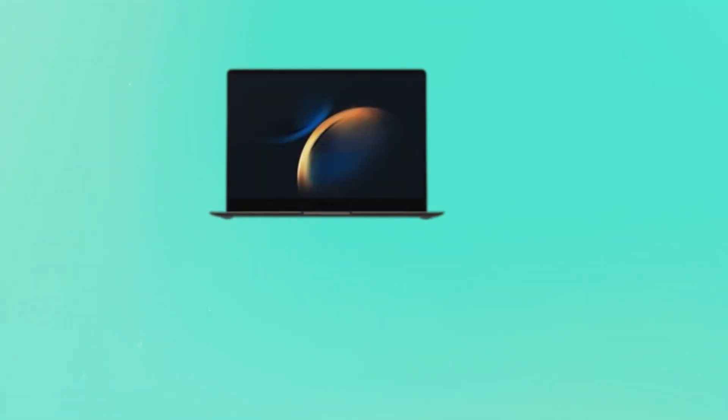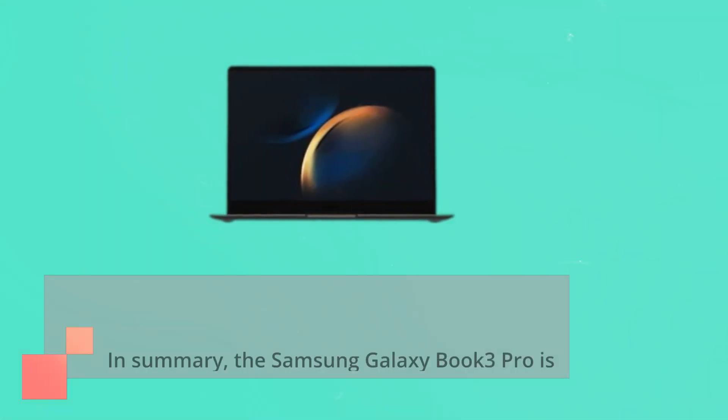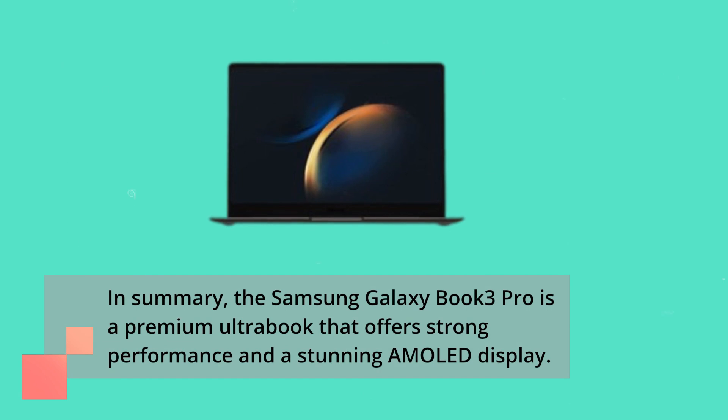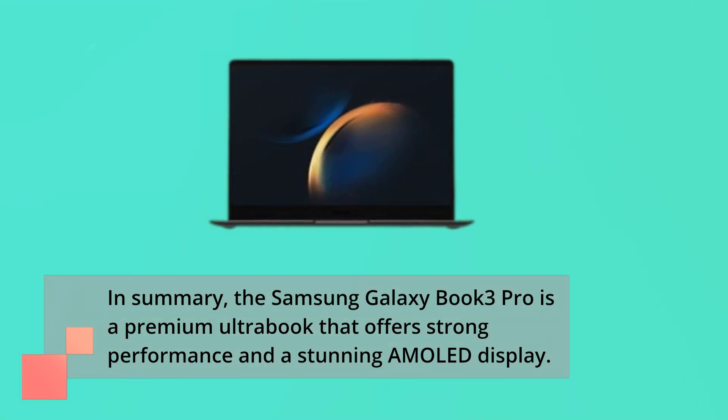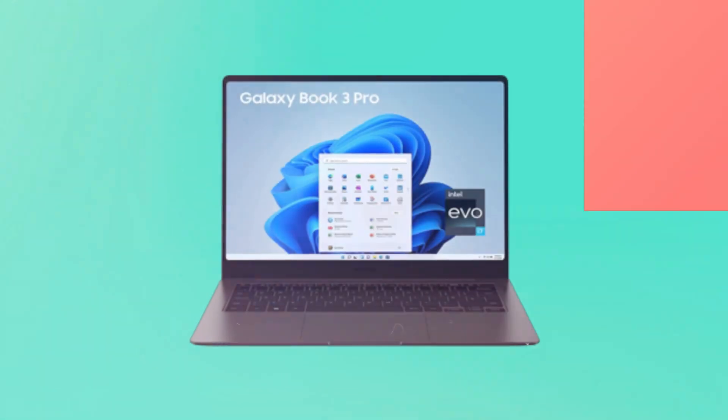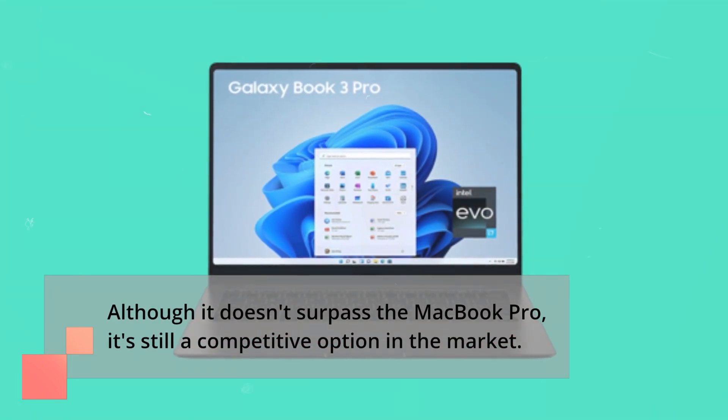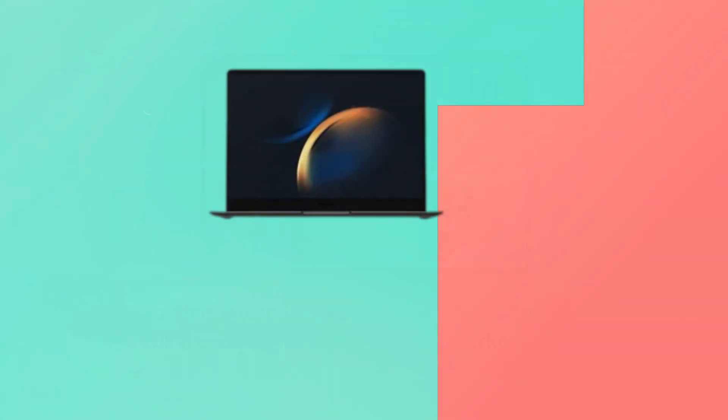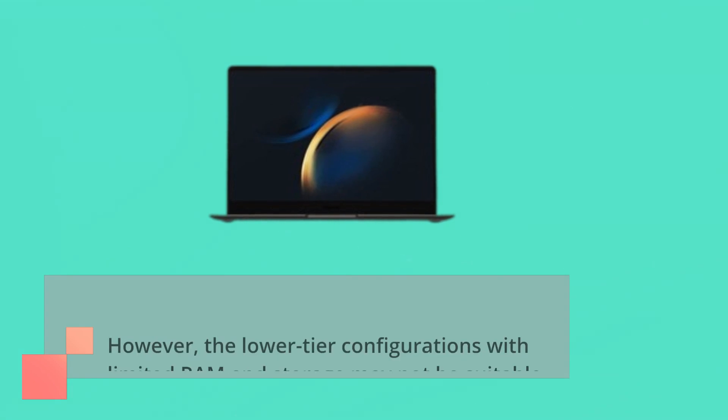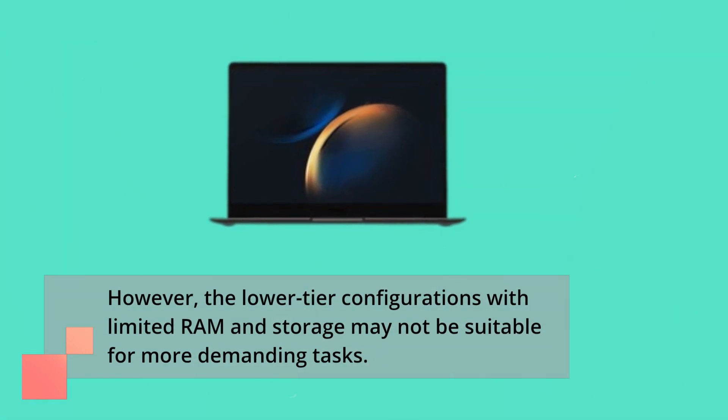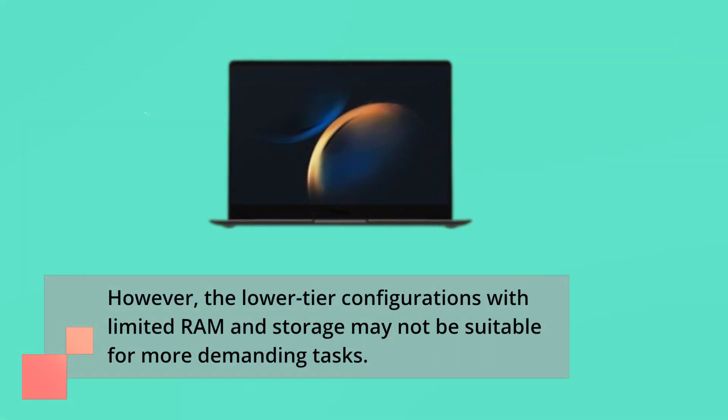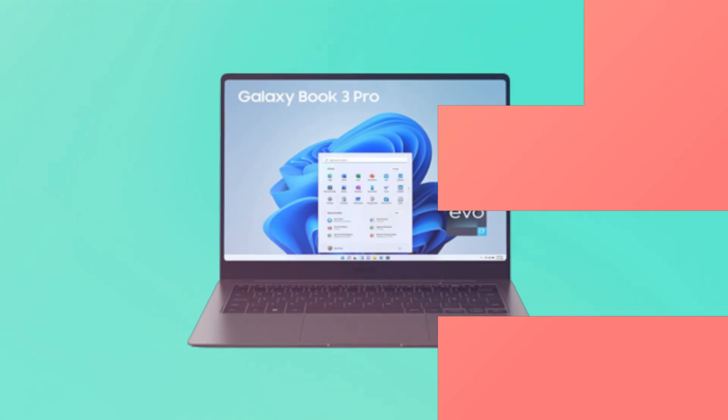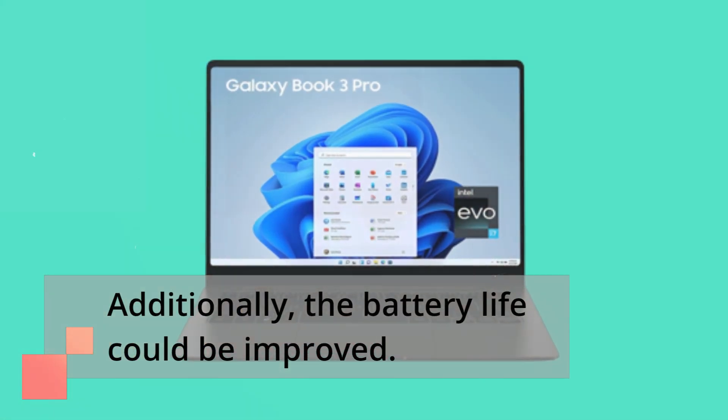In summary, the Samsung Galaxy Book 3 Pro is a premium ultrabook that offers strong performance and a stunning AMOLED display. Although it doesn't surpass the MacBook Pro, it's still a competitive option in the market. However, the lower-tier configurations with limited RAM and storage may not be suitable for more demanding tasks. Additionally, the battery life could be improved.